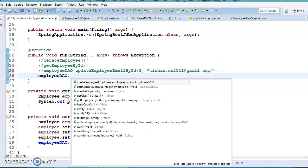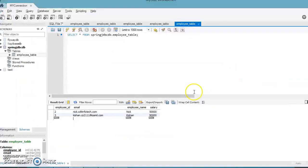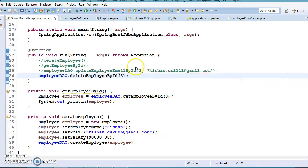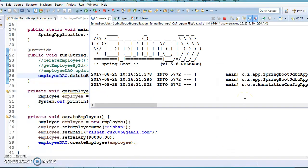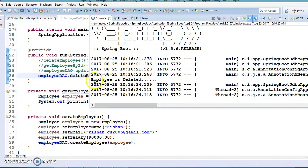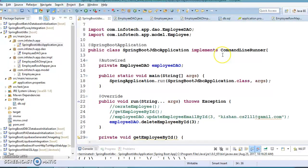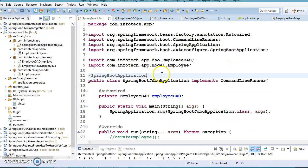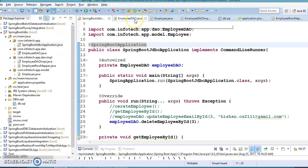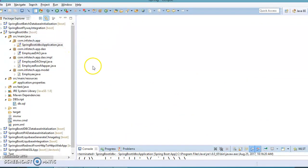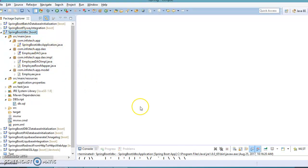Last but not least, let's test the delete: we call deleteEmployeeById passing ID 3. Running the program — the console says 'employee is deleted.' Refreshing the database confirms the employee with ID 3 is gone. In this way we have completed how to perform CRUD operations using Spring Boot JDBC. With Spring Boot you get a lot of auto-configuration benefits over plain Spring JDBC, and you can also configure JDBC explicitly using Java configuration. The code will be on GitHub — link in the video description. See you in the next video tutorial!